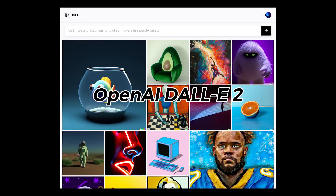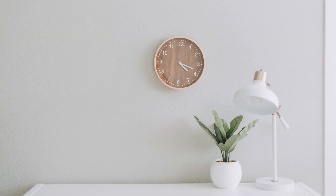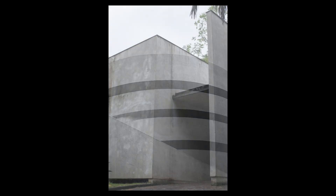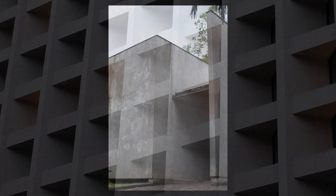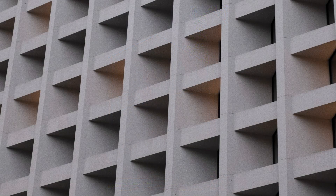I just got access to OpenAI's DALL-E 2, and so the first thing I wanted to try was to experiment with industrial product designs. Brutalism is an architectural style that emerged in the 1950s and is characterized by its use of simple block-like forms and its stark, unadorned surfaces.